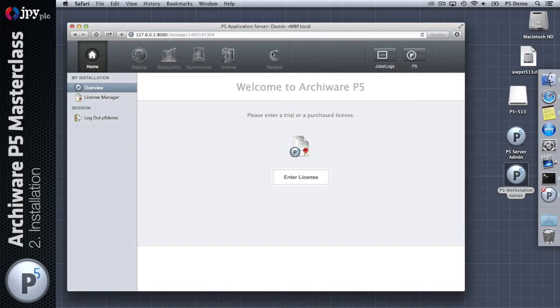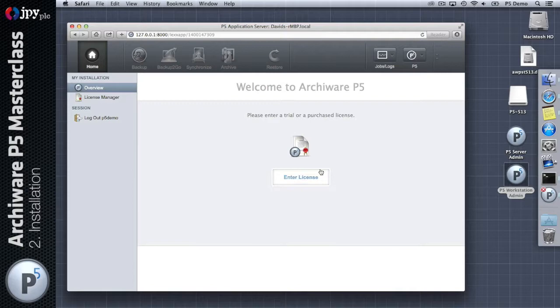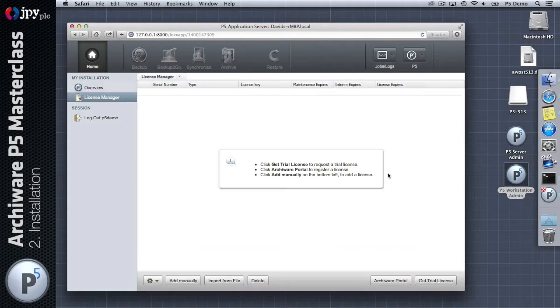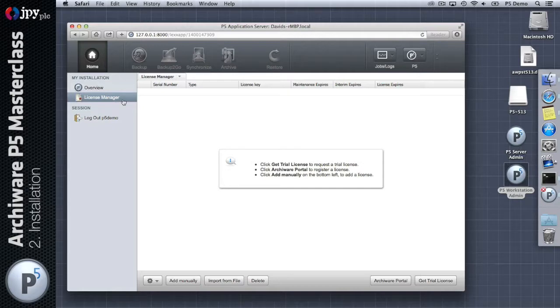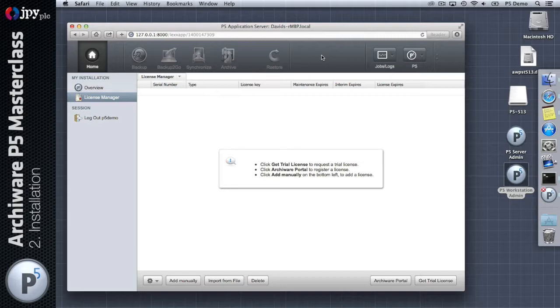What we're seeing now is the main interface through which you do all of the P5 configuration. There's a bunch of icons across the top of the screen which are currently grayed out because the product isn't currently licensed. The very first thing that you need to do with Archiware is enter a license. By clicking there we actually move into the license manager section down the left hand side.